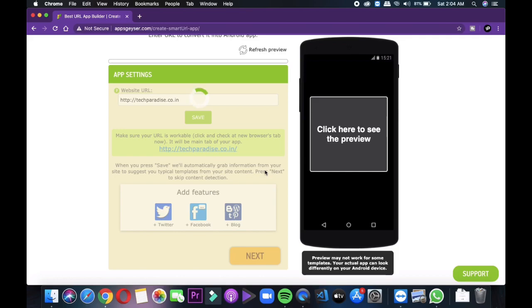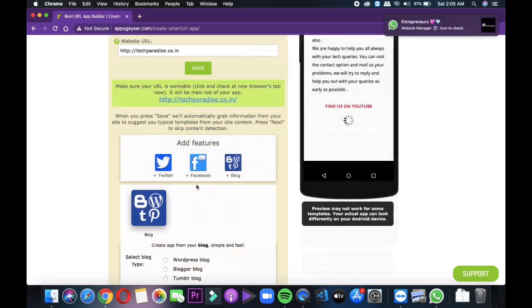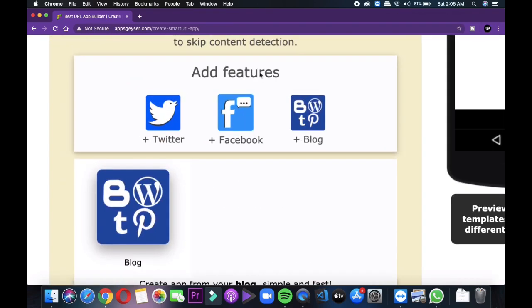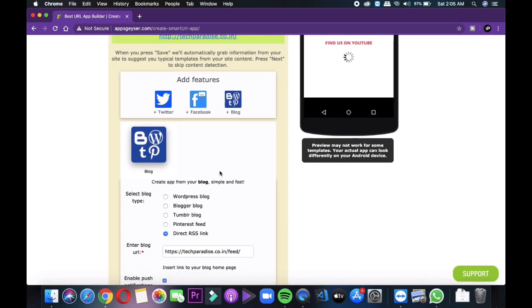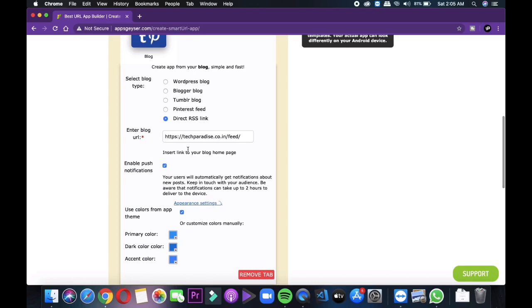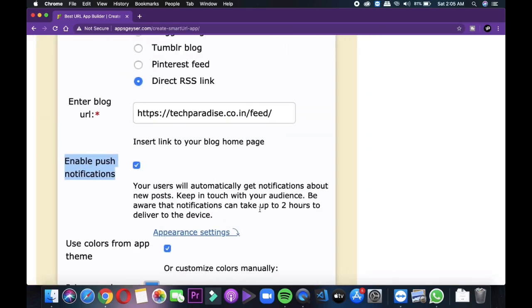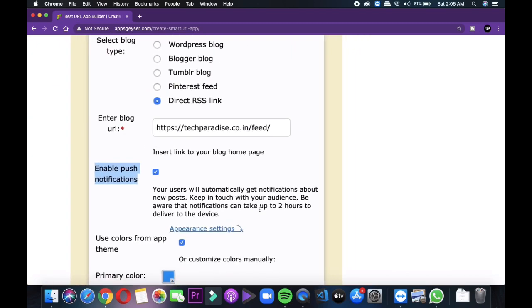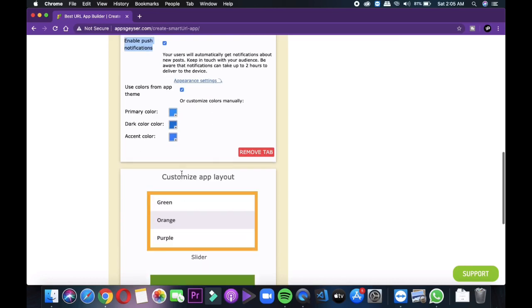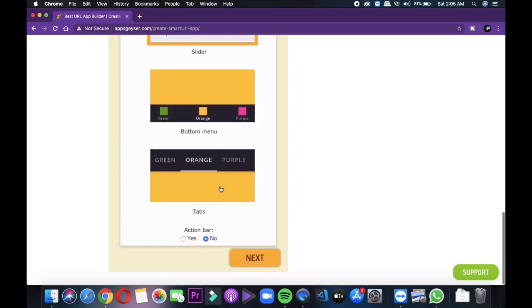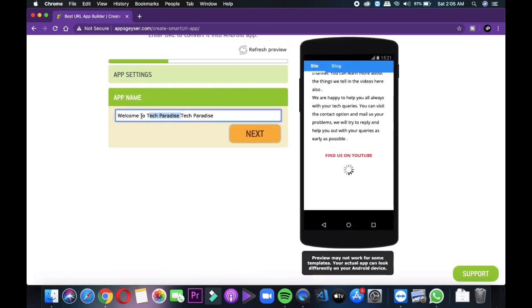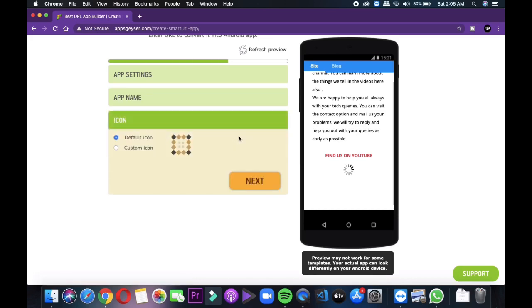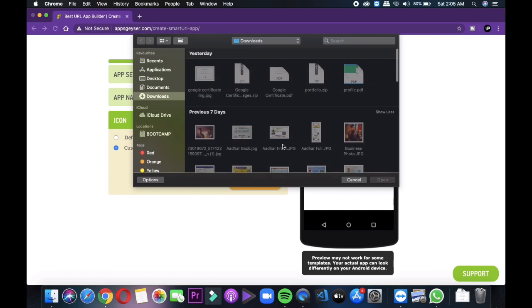After this it will ask for the blog type and also you can enable send push notifications option by which you can send notifications of your application to your users. After that you need to select some colors for your application theme. Then click on next and it will ask for the application name. Just enter that and tap next and you will need to upload the app icon of your application.